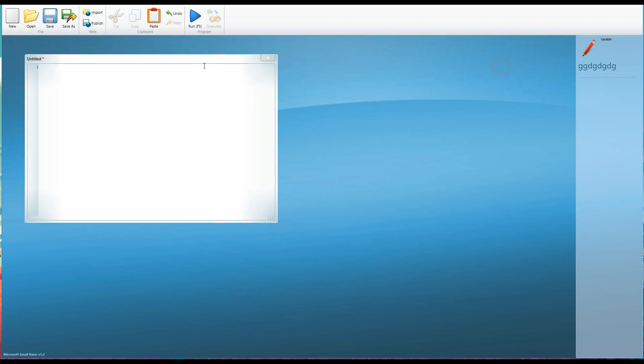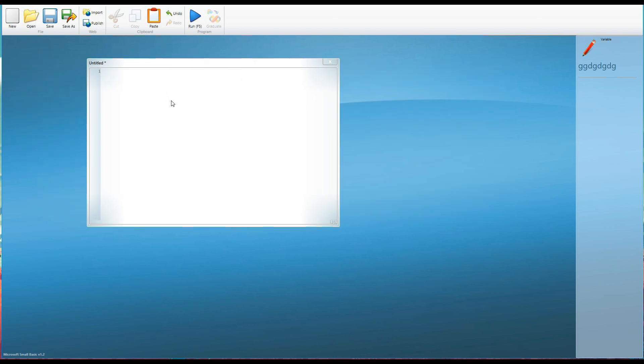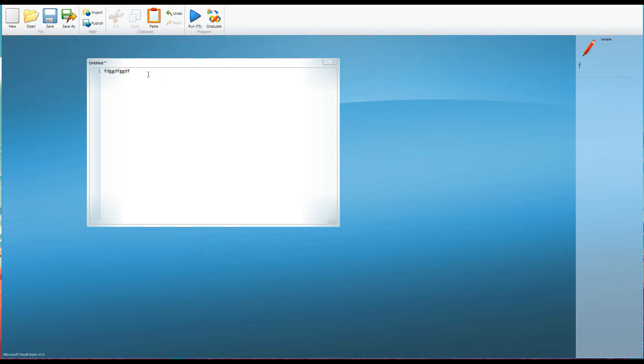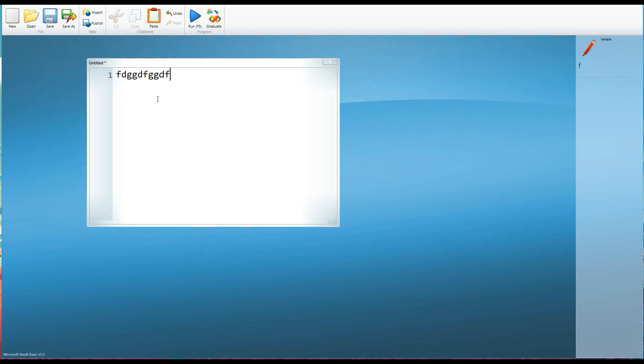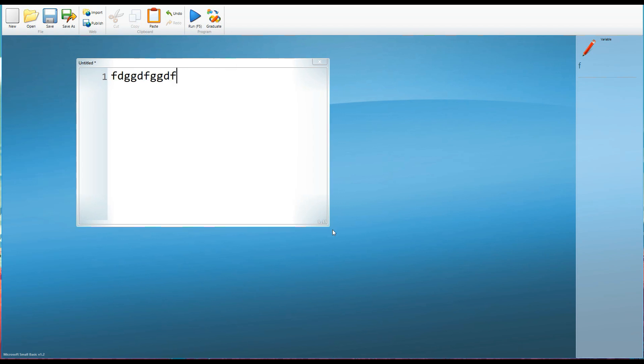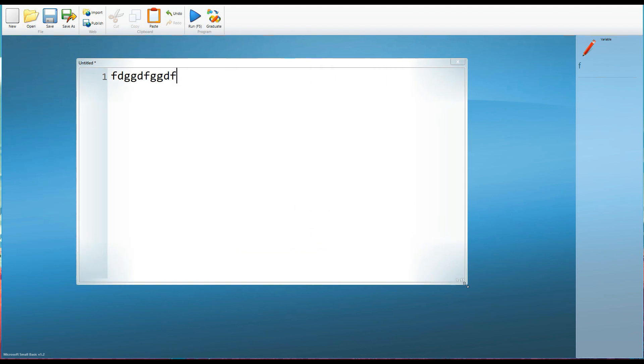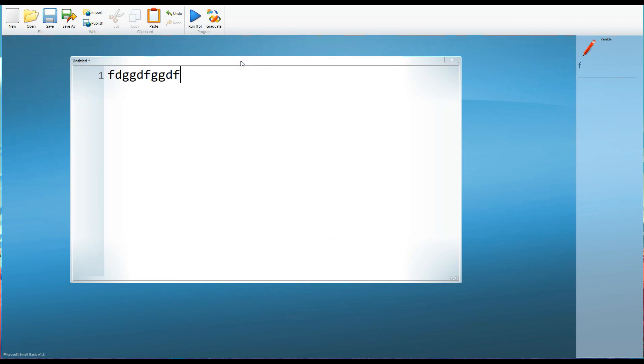If you find that when you're writing the code it's a little small and certainly it is on mine at the moment, you can increase the font size not through using the toolbar at the top but by holding down control on your keyboard and using the wheel on your mouse by wheeling the wheel on the mouse forwards you can increase the font size which I'm going to do to make it a bit easier for you to see the code in these tutorials.